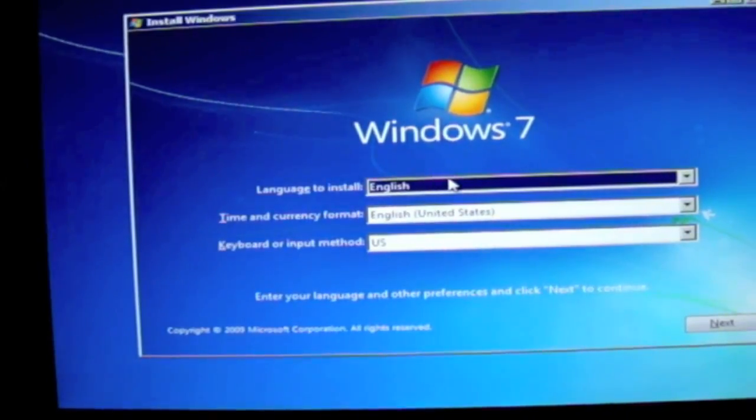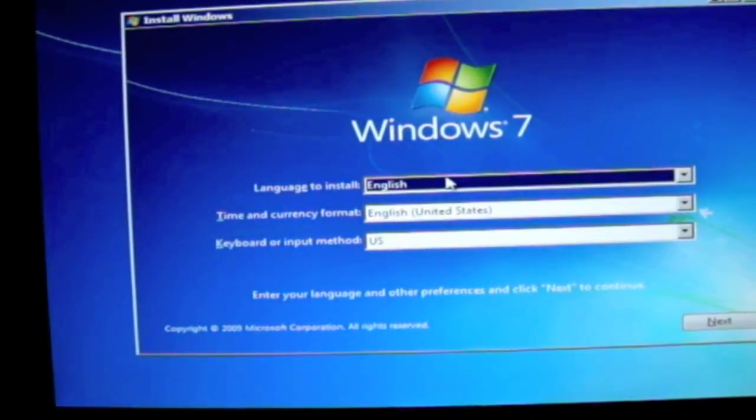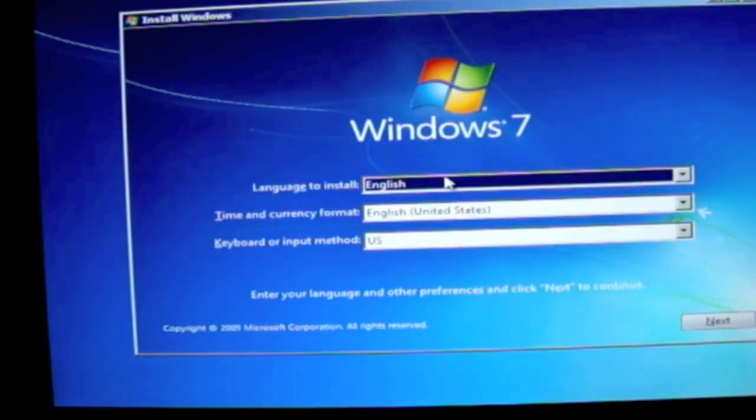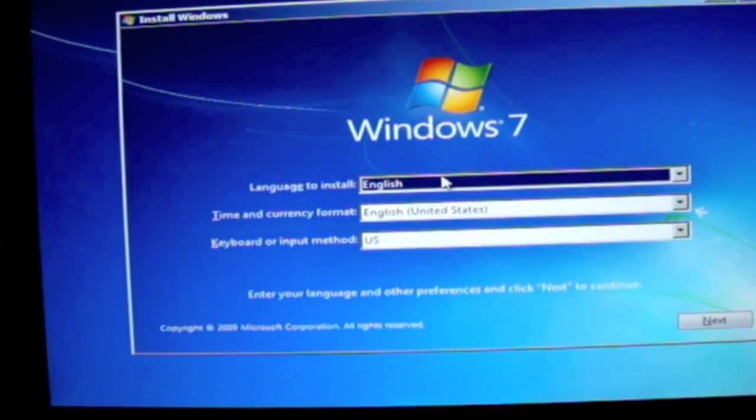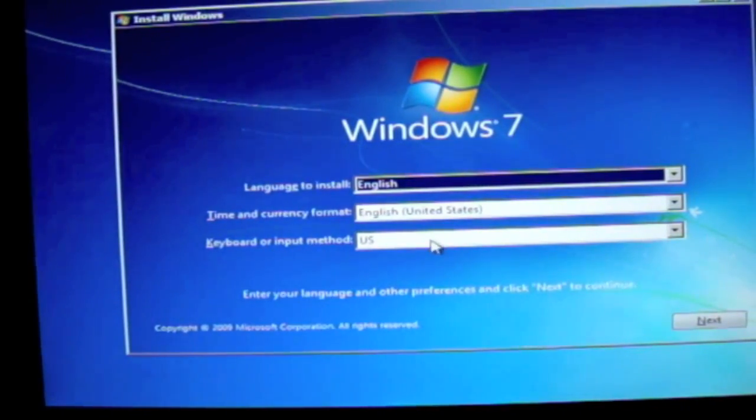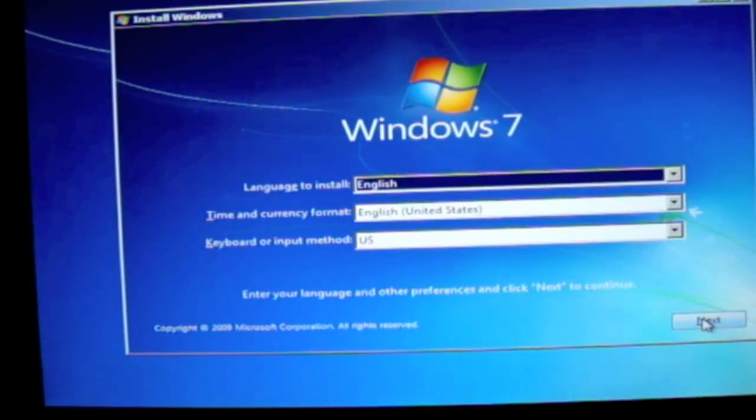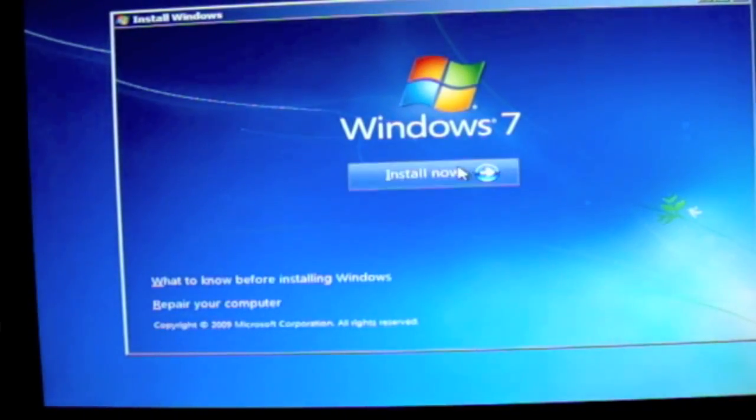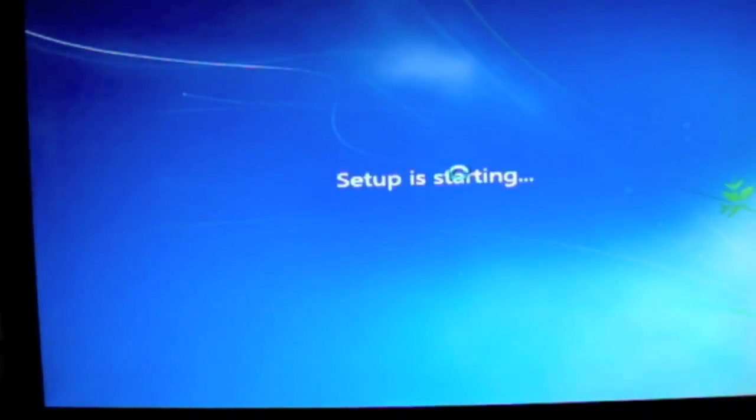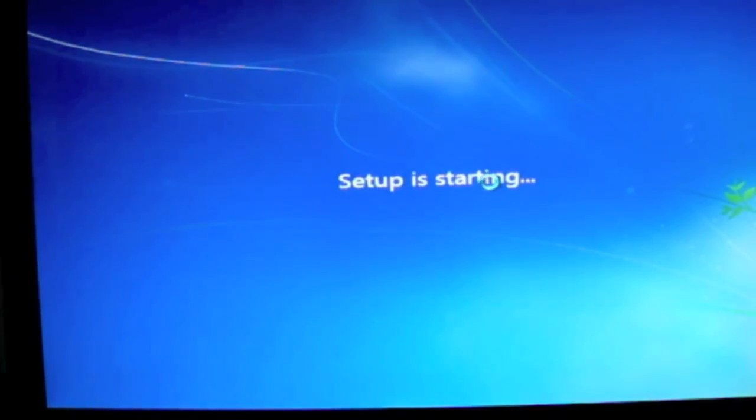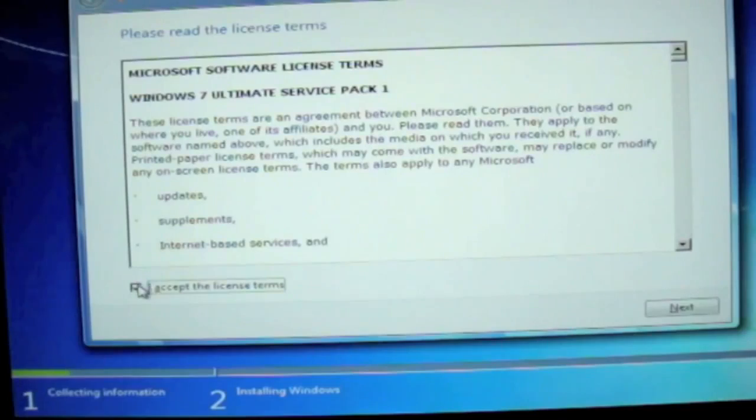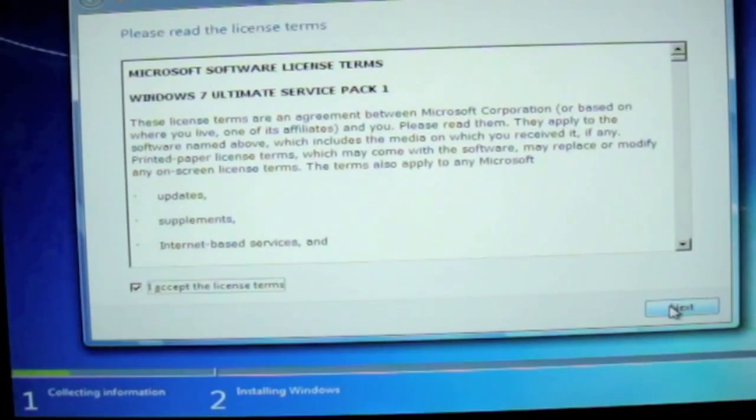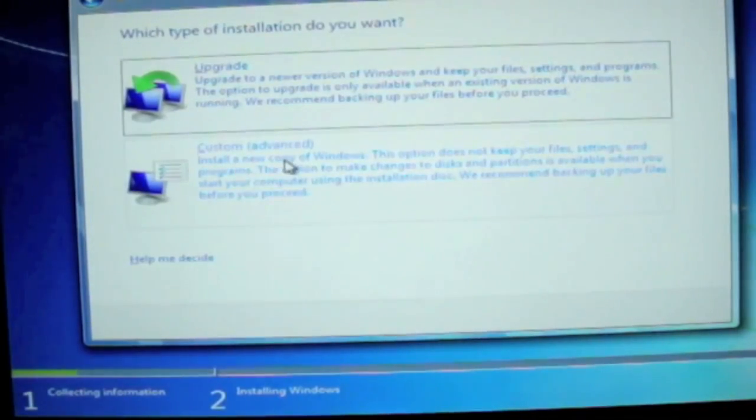Now select your language, time and currency, and keyboard or input method. Then click on Next, and then click on Install Now. Setup is starting. Accept the terms, click on Next, and then click on Custom.